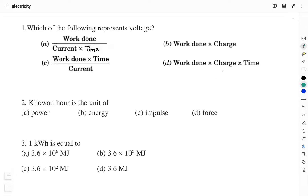First question: which of the following represents voltage? Option A: work done divided by current into time. Option B: work done into charge. Option C: work done into time divided by current. Option D: work done into charge into time. We know voltage represents the potential difference, and the potential difference is given by work done divided by charge.